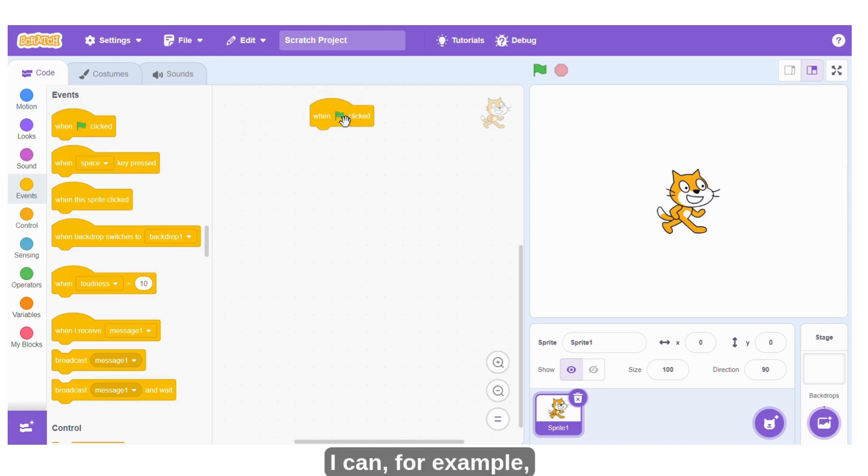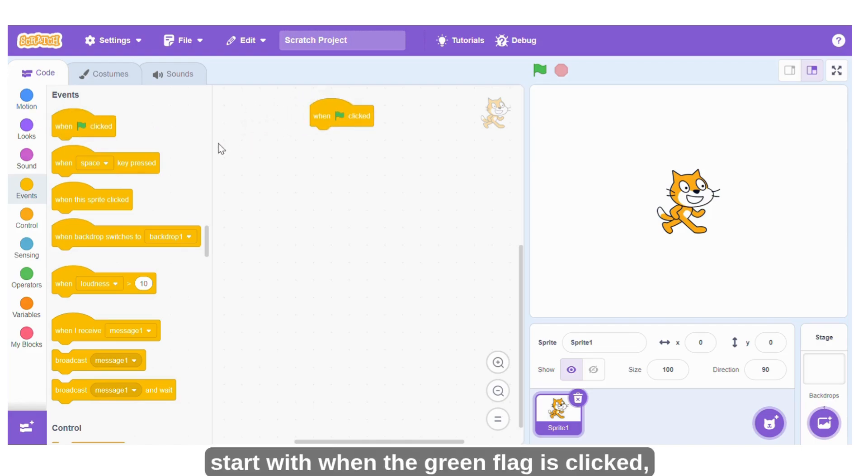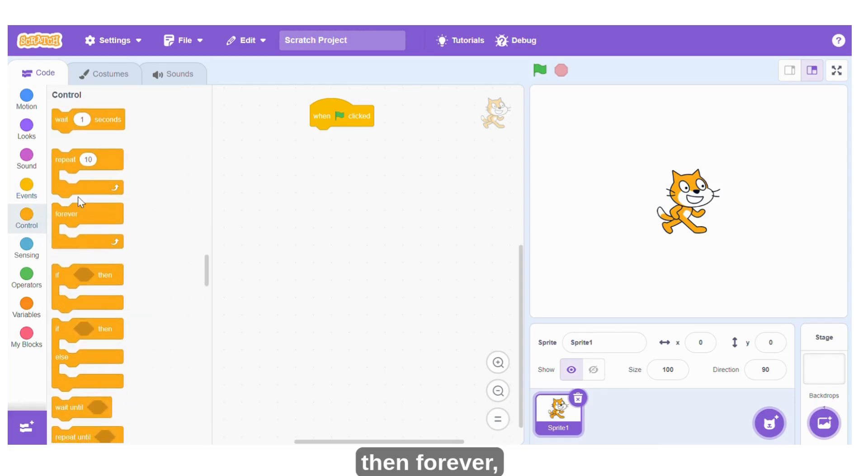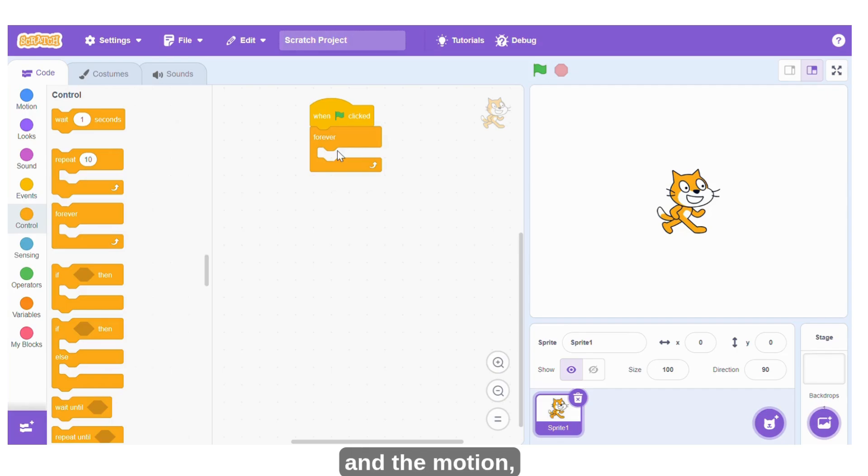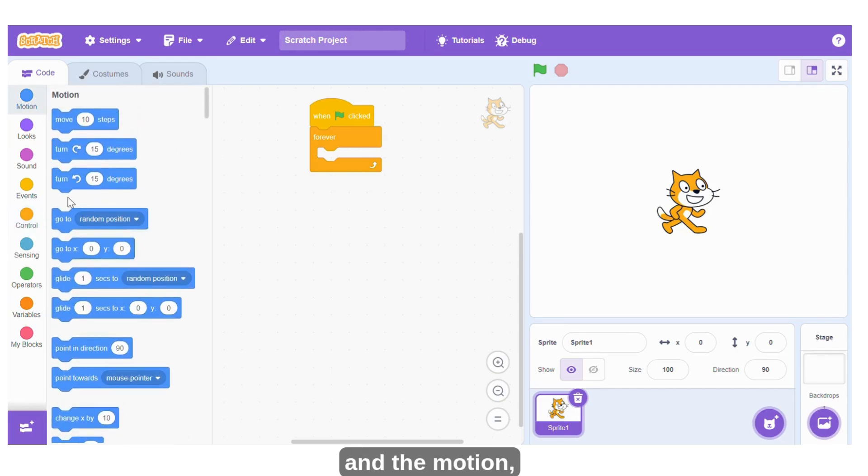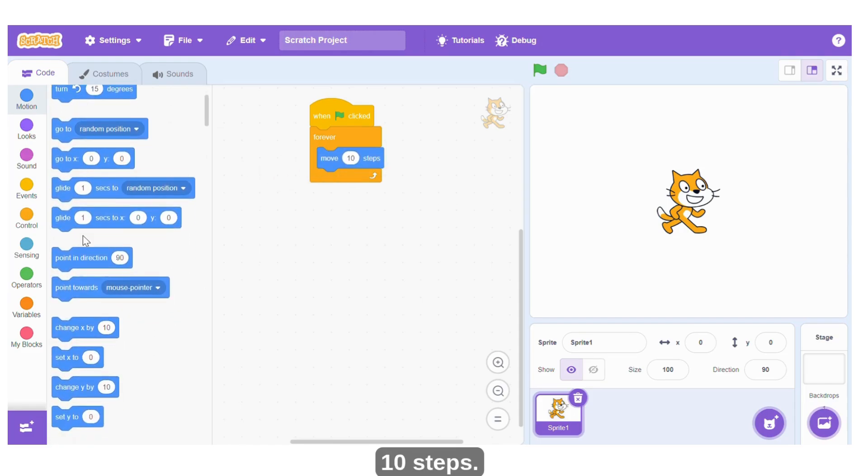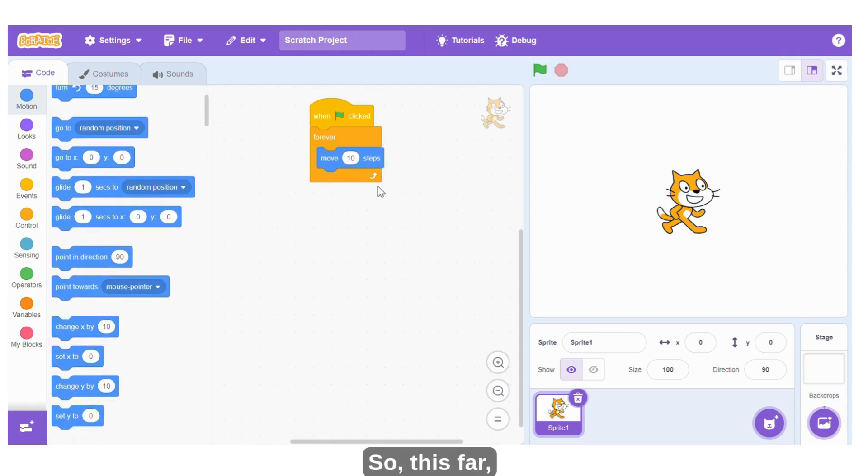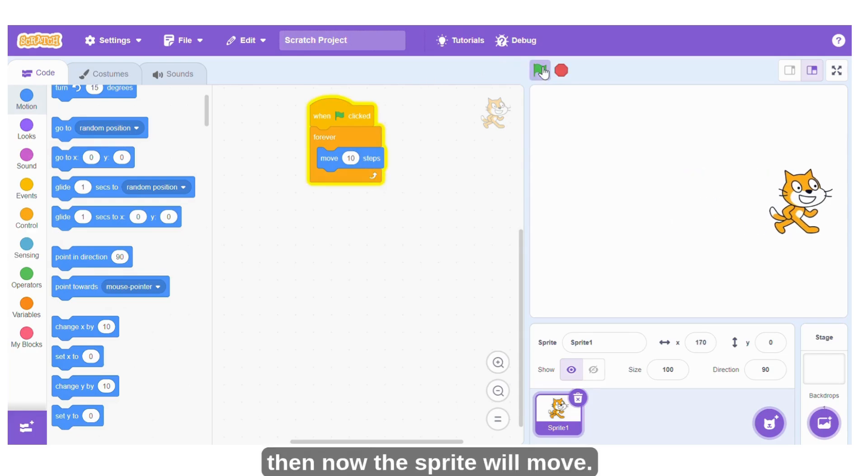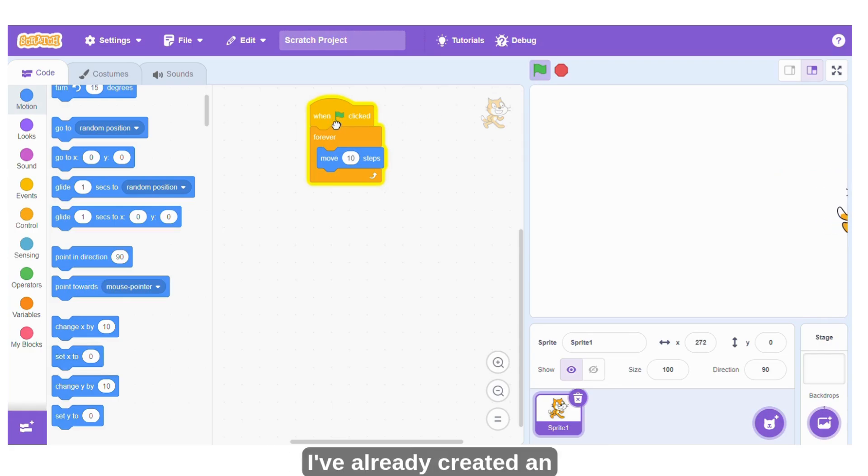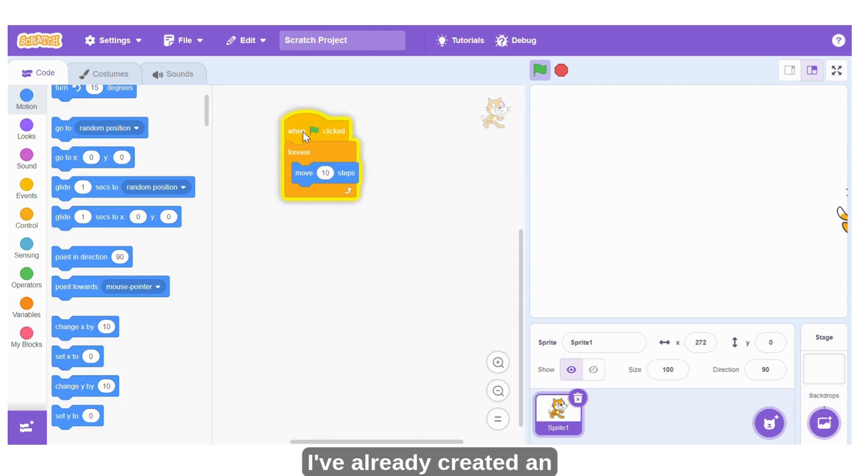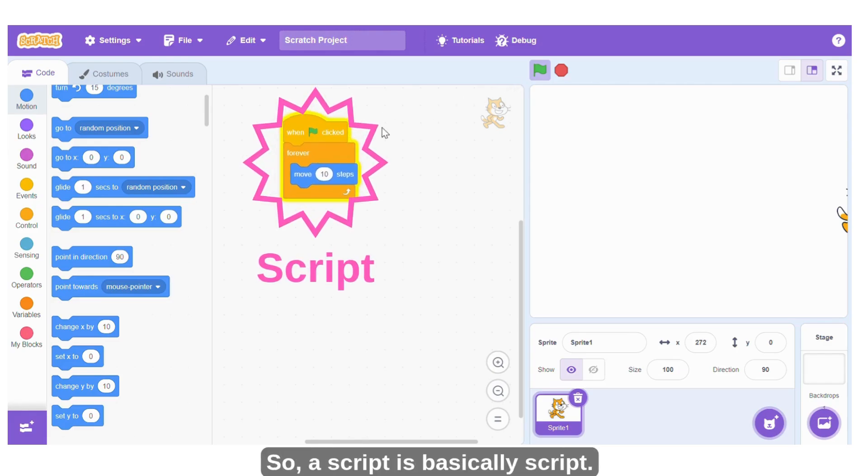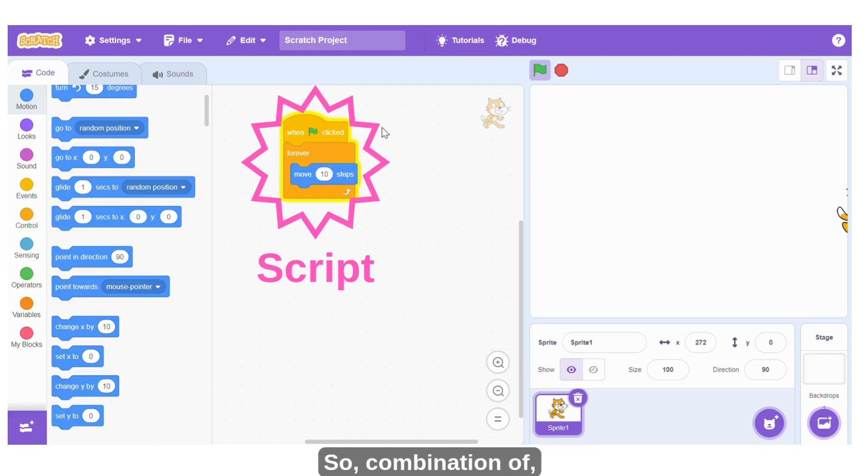I can, for example, start with when the green flag is clicked, then forever, under motion I use like move 10 steps. So when I click on the green flag now, the sprite will move. So I've already created an example of a script. These are scripts. So a script is basically the combination of two or more blocks.